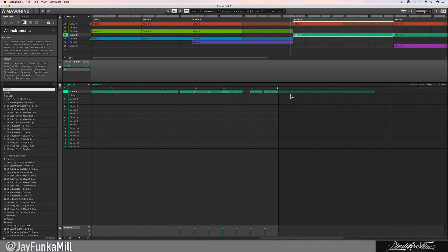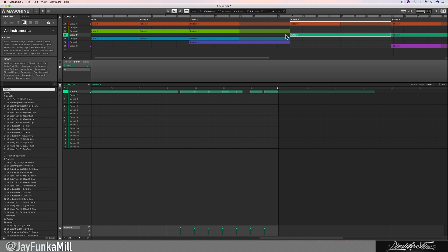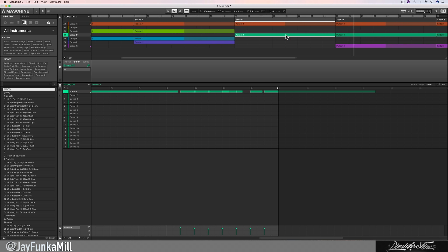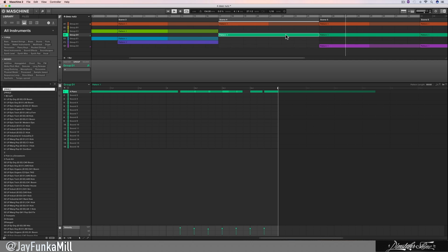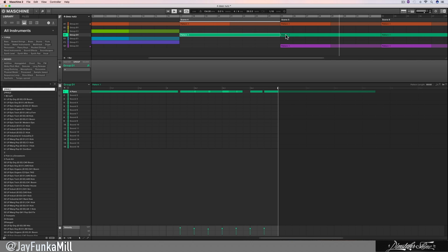This is my problem right here. I need this note right here so it can come in smooth. But scene 5 comes in perfect, just listen. See what I mean? I need this DAW style.